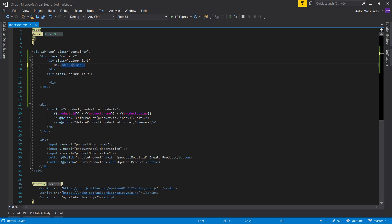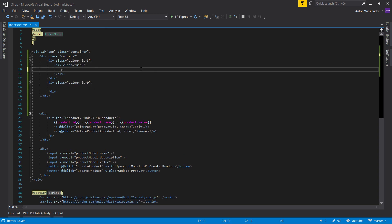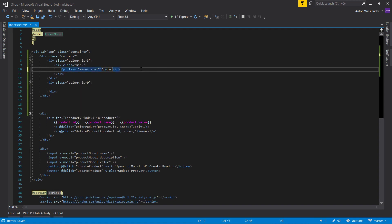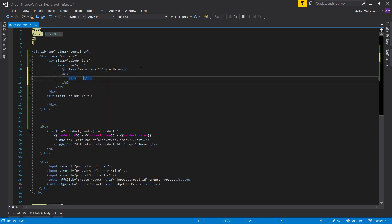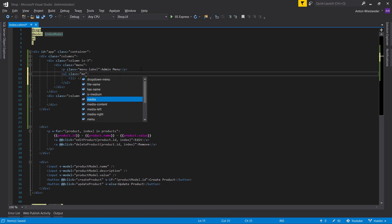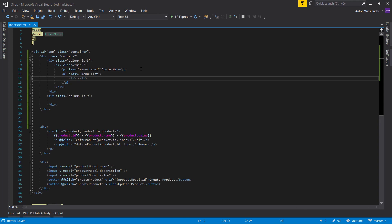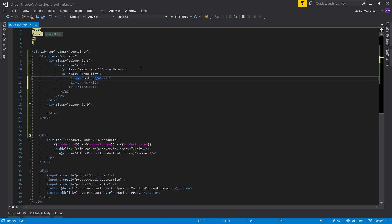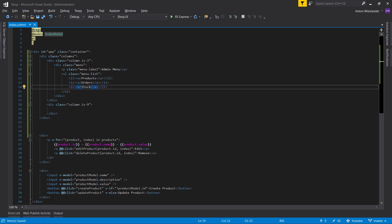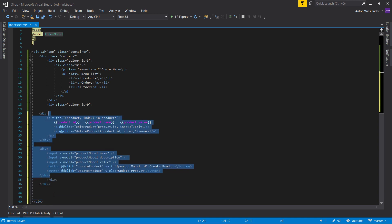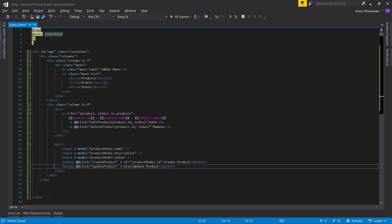In the left column, let's make a menu. Give it a paragraph tag with a class of 'menu-label' saying 'Admin menu'. Then make a list with class 'menu-list' and add three links: Products, Orders, and Stock. Let's run this and see what happens.